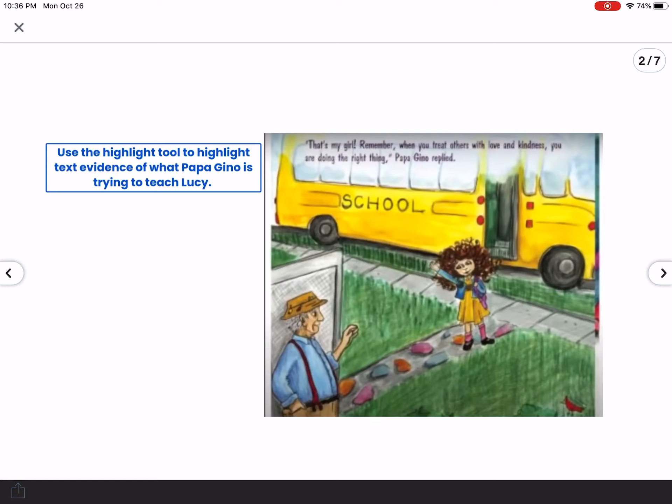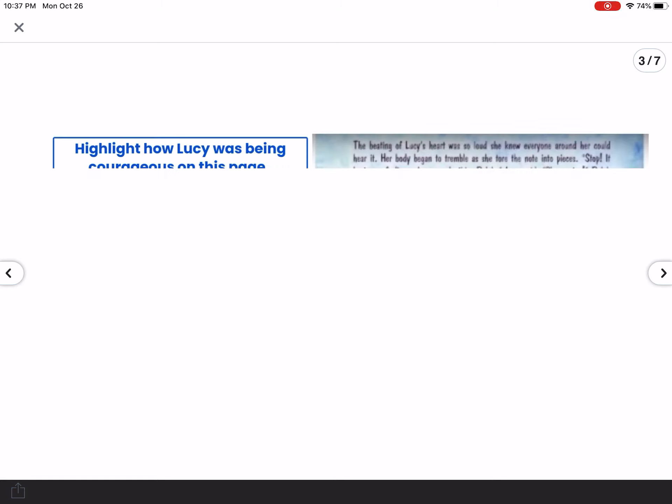Use the highlight tool to highlight text evidence of what Papagino is trying to teach Lucy — that's what you're doing on this page. You're going to use your highlight tool, but please do not highlight the entire sentence. There are just a few things on this page that show us what he is teaching her.